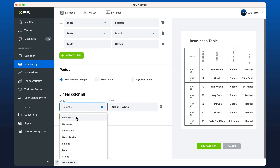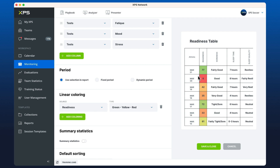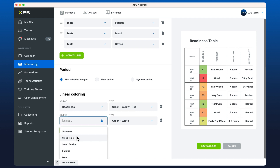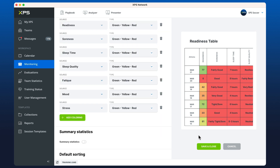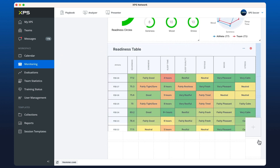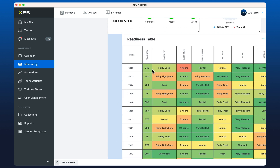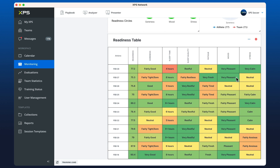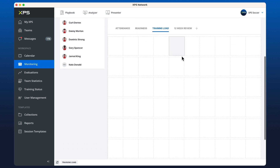We can add coloring — for the readiness we can decide red, yellow, and green: green for higher, red for low. If I add coloring for all of the other options as well, I now have a complete table of every day in the month showing the overall score and the entries the athlete had for those subtests. That's readiness completed.